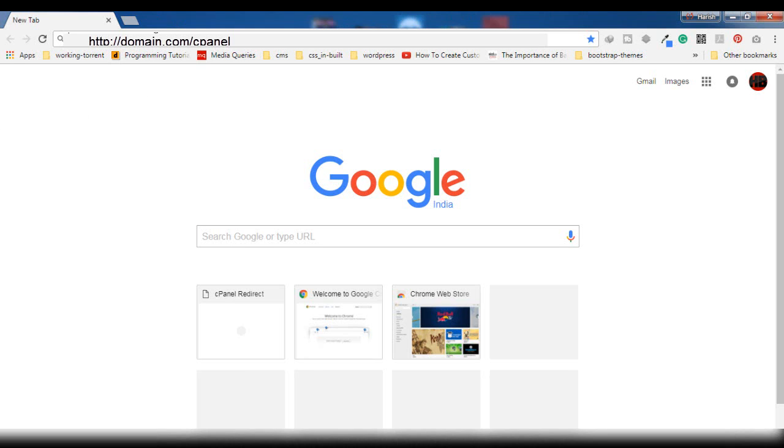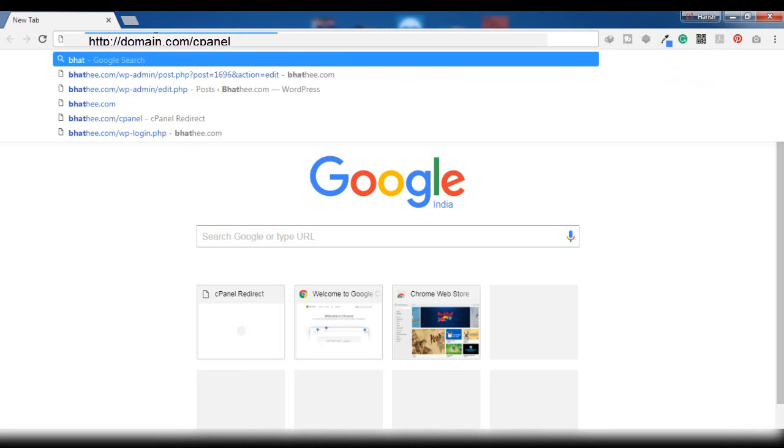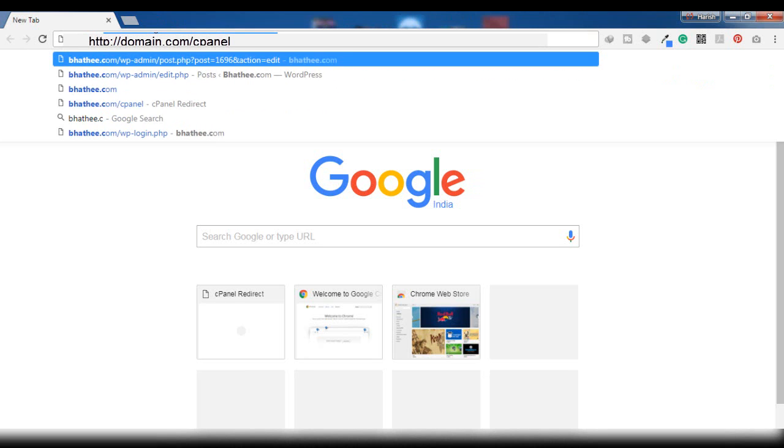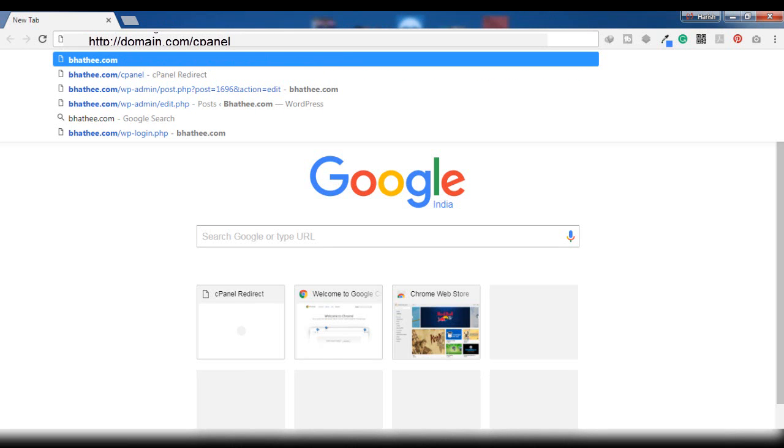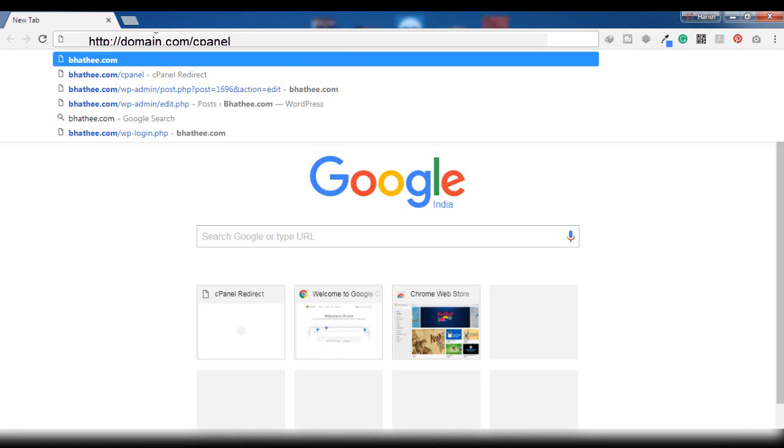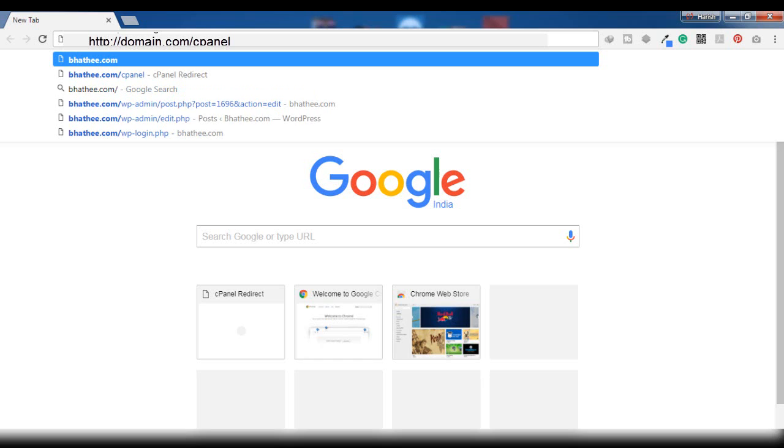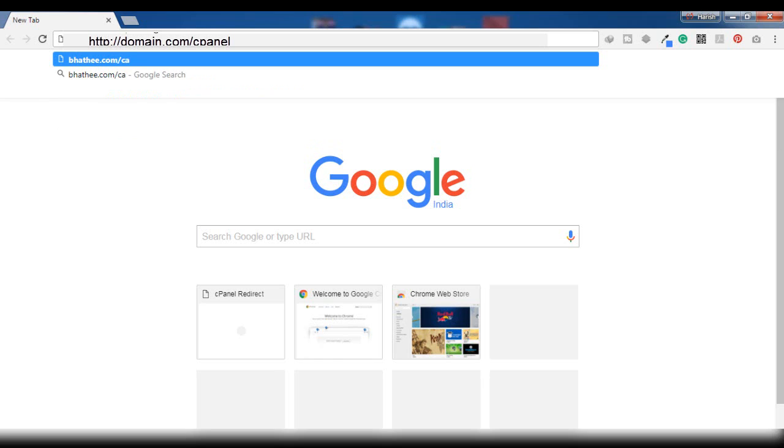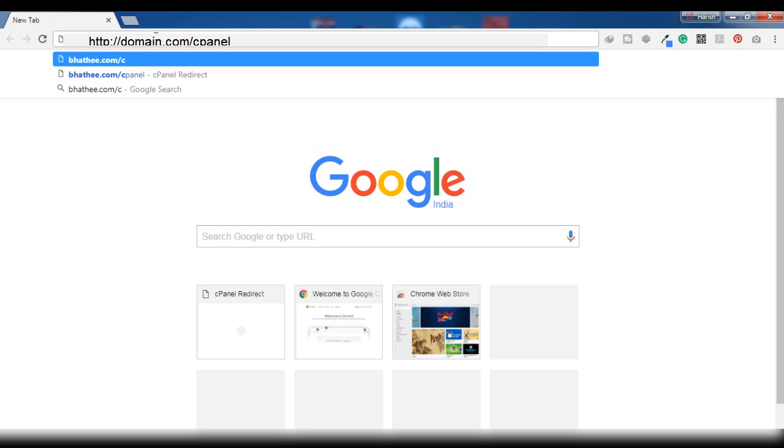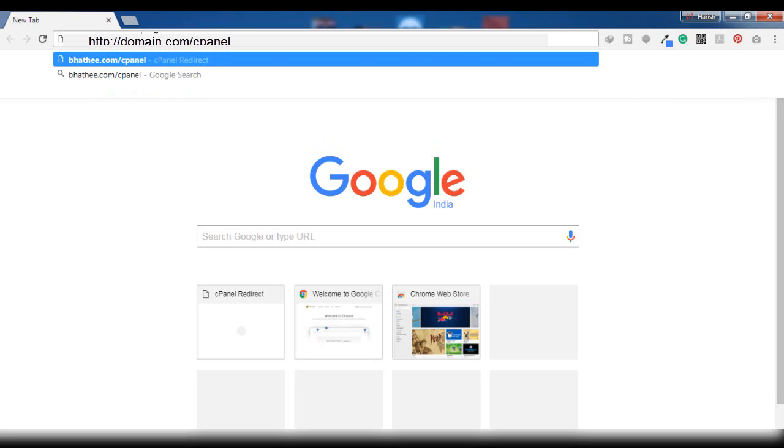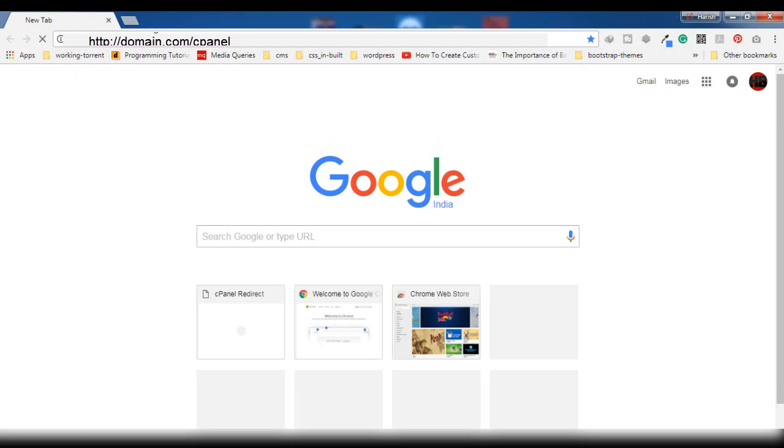First of all, you have to log into the cPanel of your website. I am running a WordPress website which I have launched just a few days back. Let me show you what you have to do. You have to type the domain name, then put a slash, and then type cpanel.